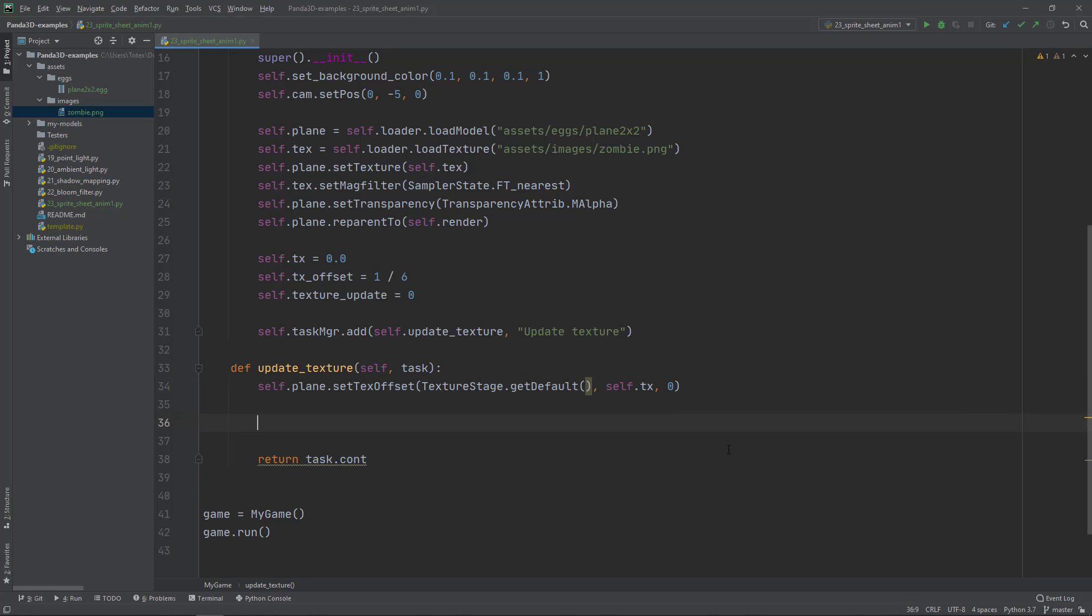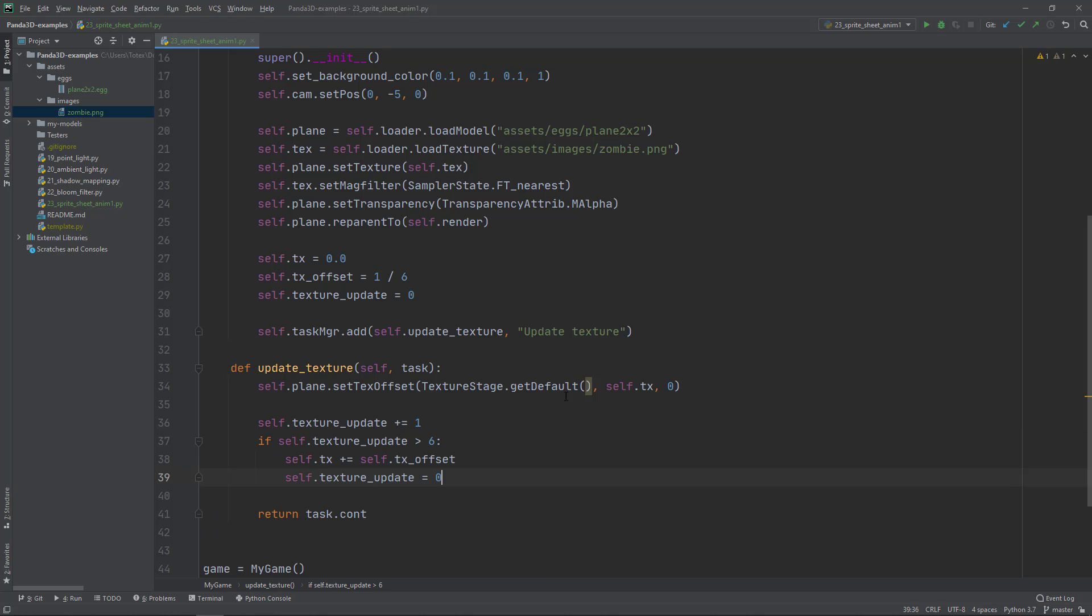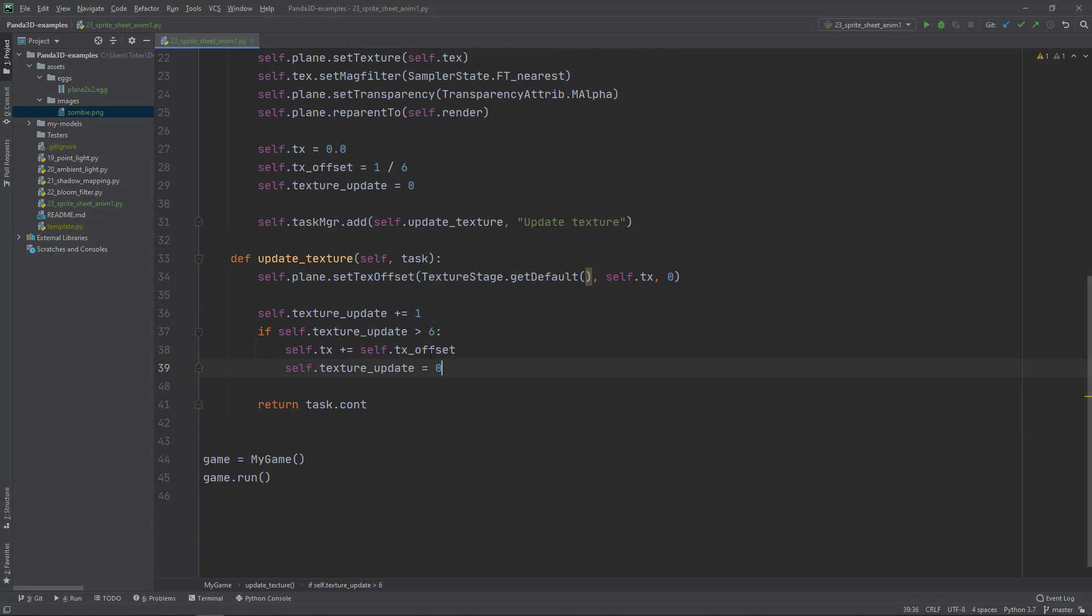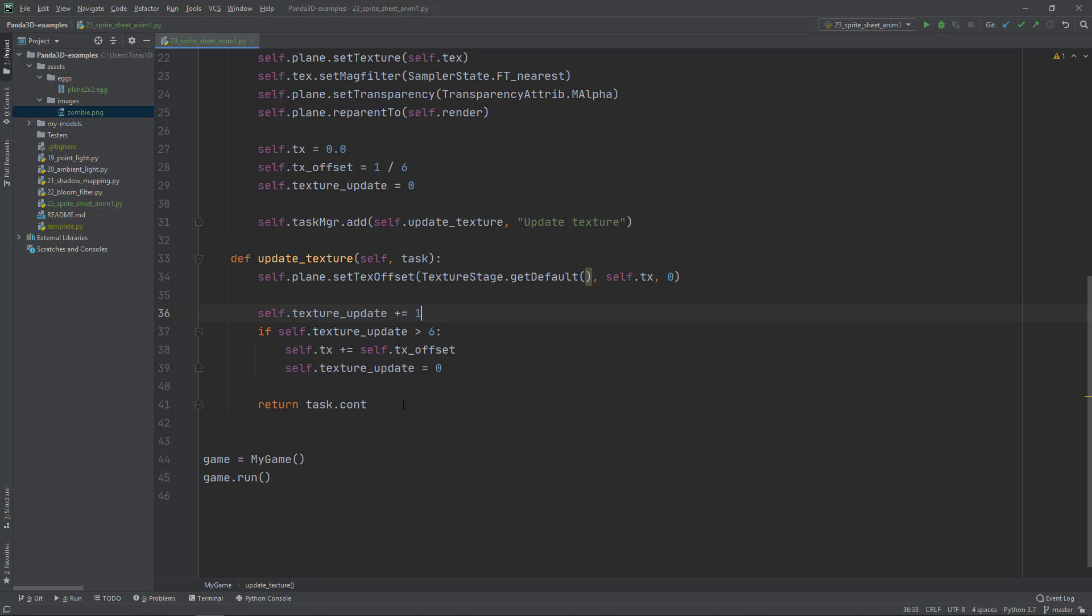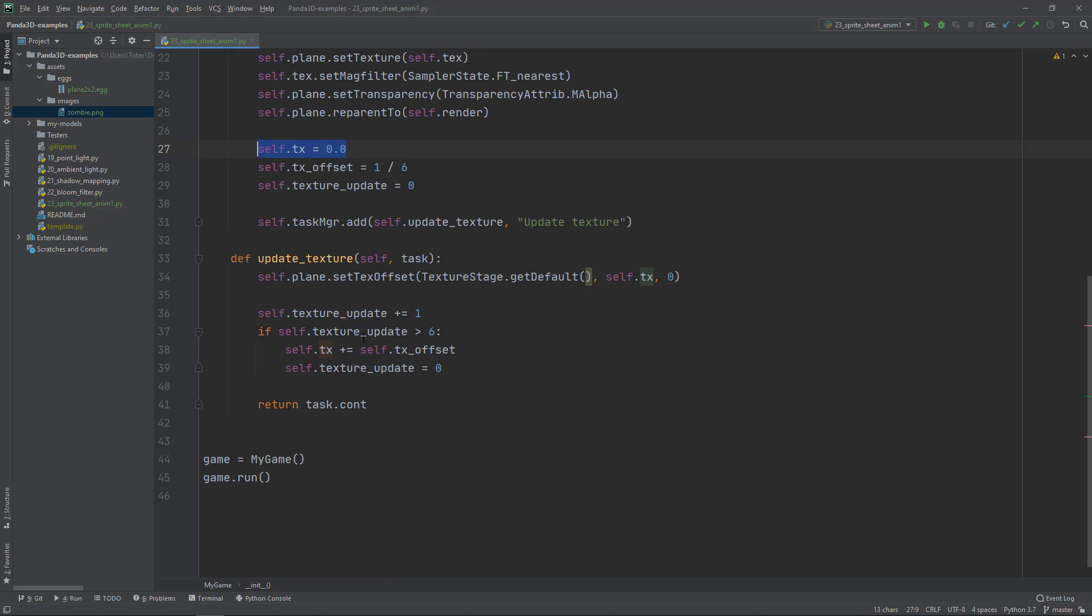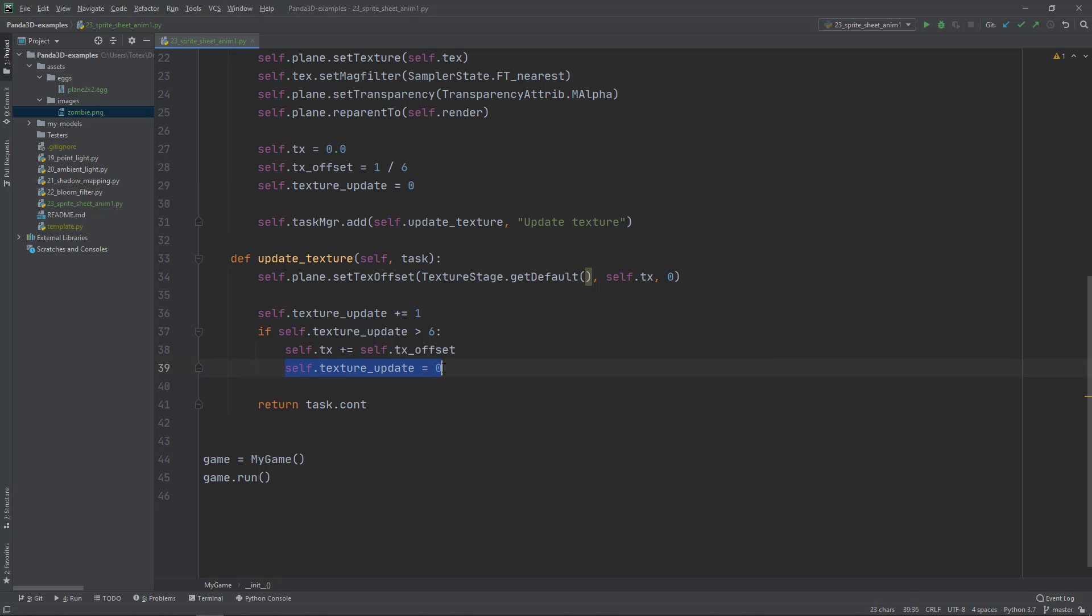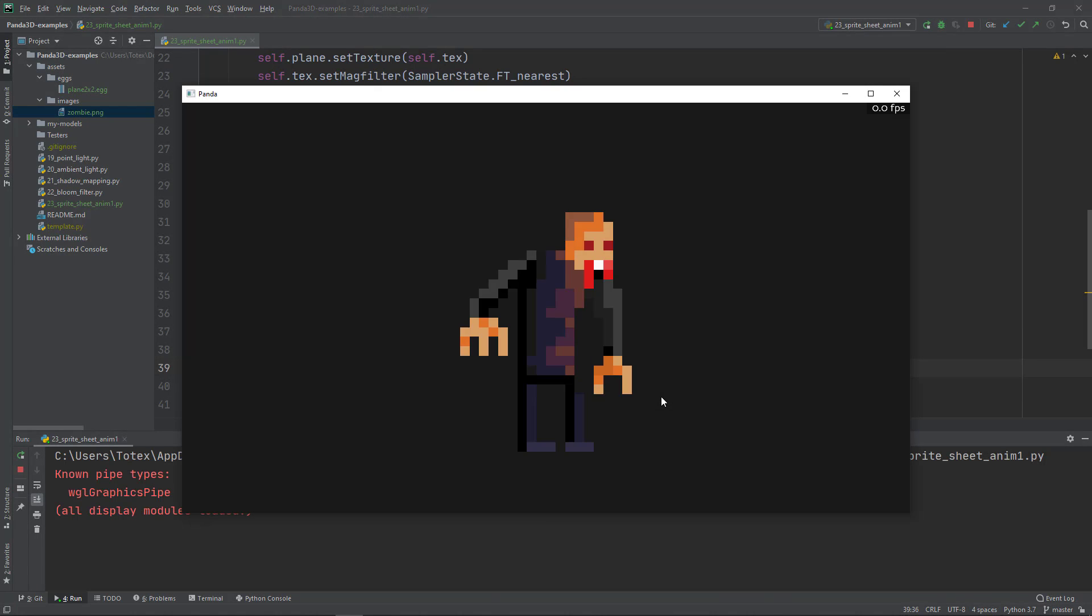In the last step, I'm going to paste these four lines. In every frame I'm going to update the texture update variable. It starts at zero and will be incremented by one in every frame. If the texture_update is bigger than six, then we are going to increment the tx, which starts at zero, using the texture offset, which is one over six. Then resetting the texture update to zero. This is needed, otherwise the animation will loop pretty fast.